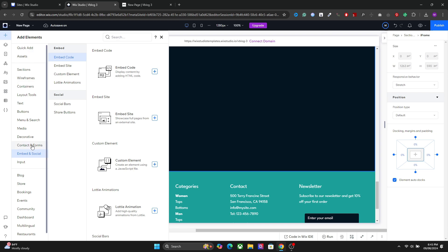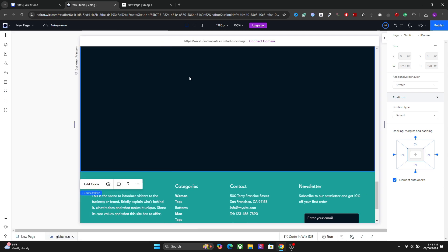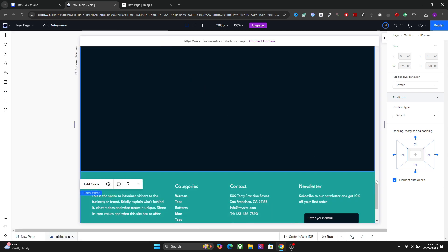That's one thing you should make sure of, but yeah, this is how you create particle animation in Wix Studio. I hope you learned something. Thanks for watching.